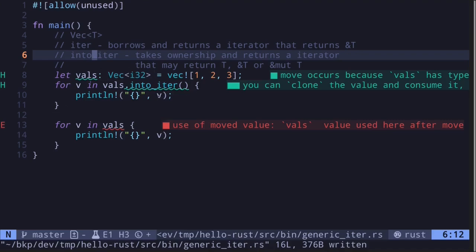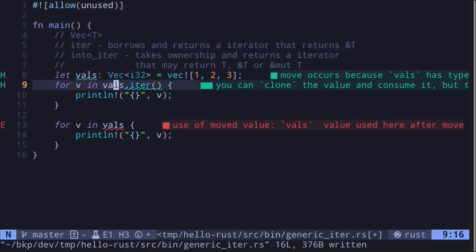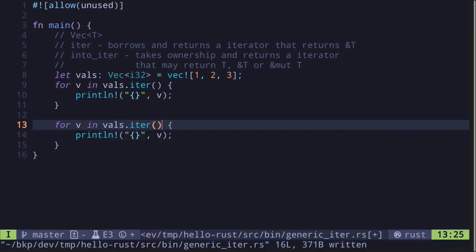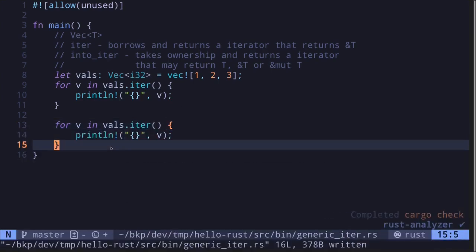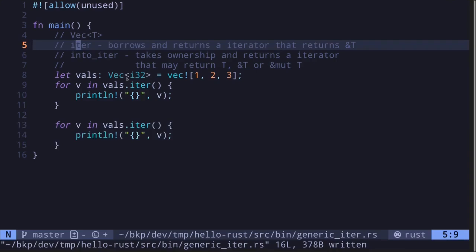After the for loop is done executing, the value has been dropped, so even outside the for loop we will not be able to print this value. So `into_iter` takes ownership, and after the for loop is done we can no longer use that value. On the other hand, the function `iter` borrows the value — if we call `iter` on the vector and then call it again, we can run the for loop twice.